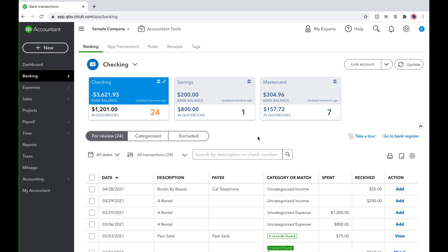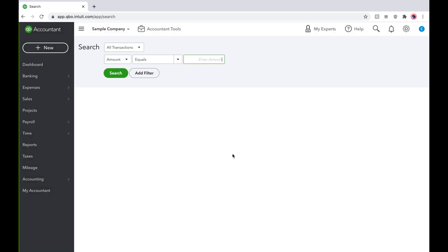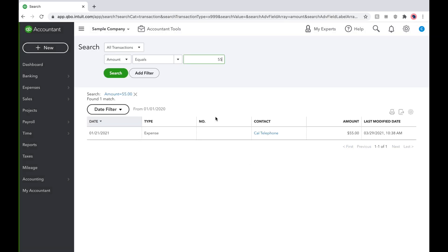One way is to simply go to the upper magnifying glass to make a search. Click on the magnifying glass and on the bottom click Advanced Search. On this screen simply type in the amount of the expense $55 and the Cal Telephone expense will pop up.